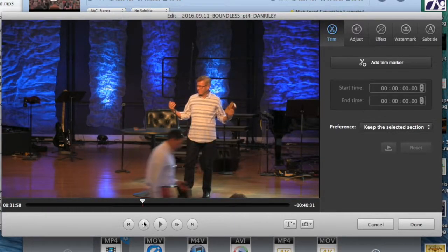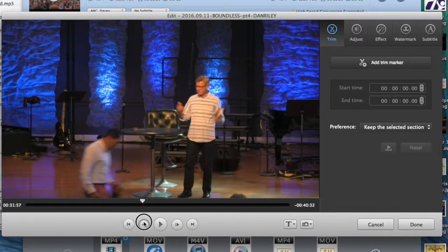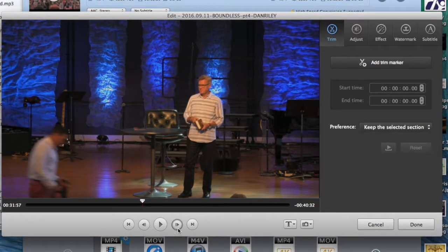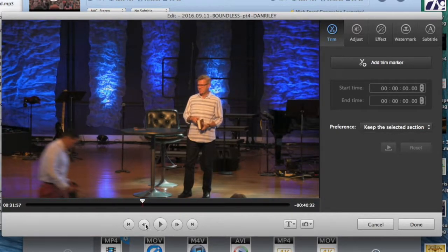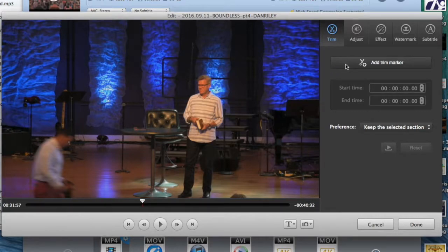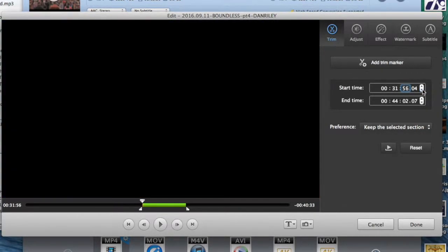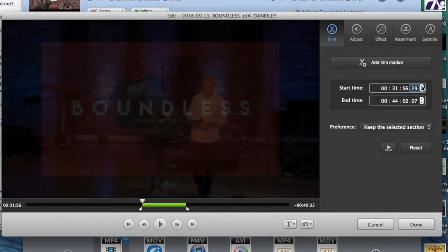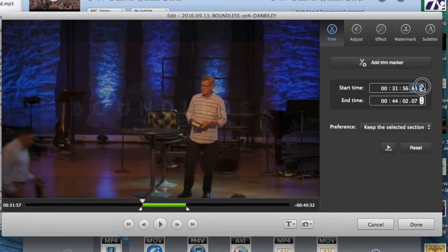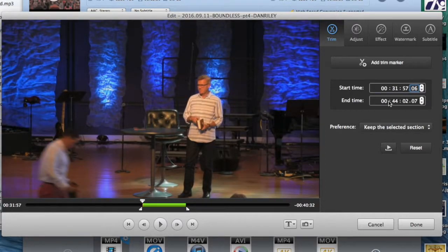So we're going to back it up. I can fine tune this with these controls or I can go ahead. When I find where I want to start, hit add trimmer and then I can go to the second hand and back it up like that. I can even fine tune it by each second if I want to, but that's pretty close.